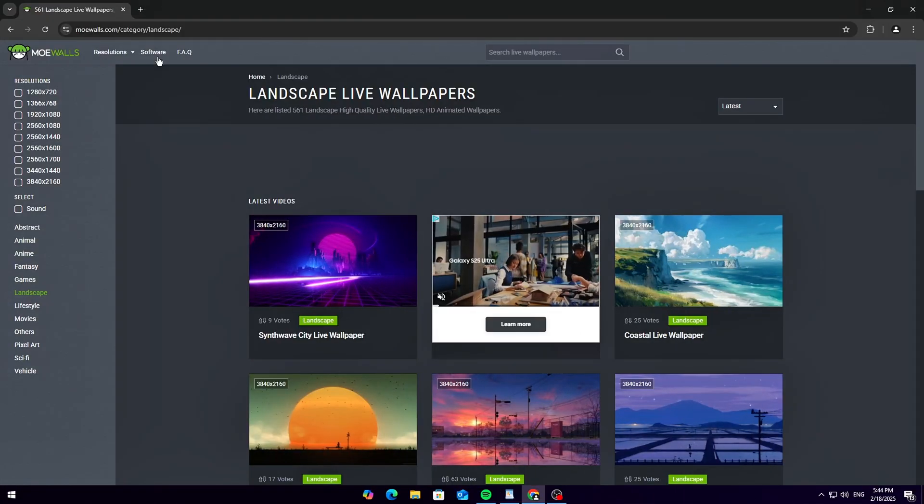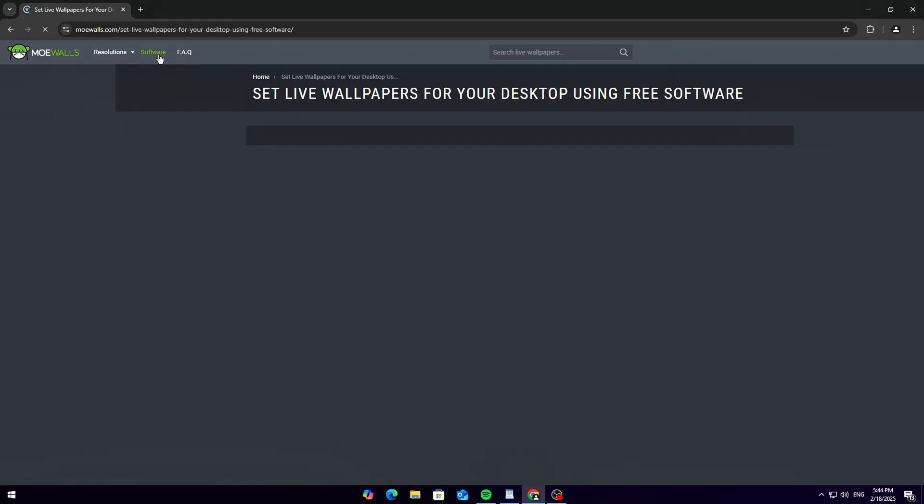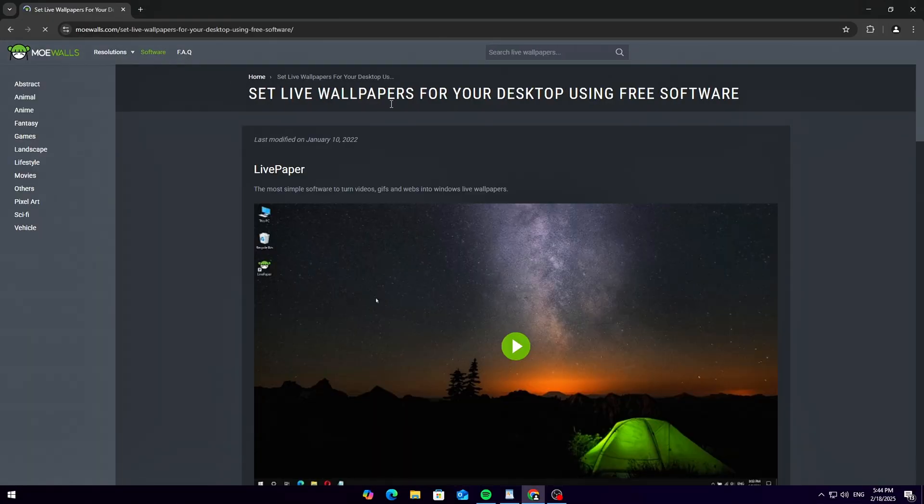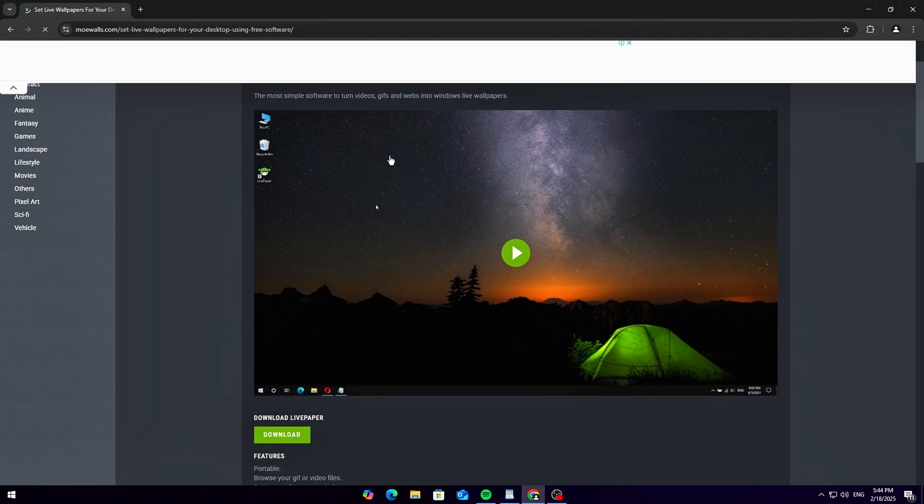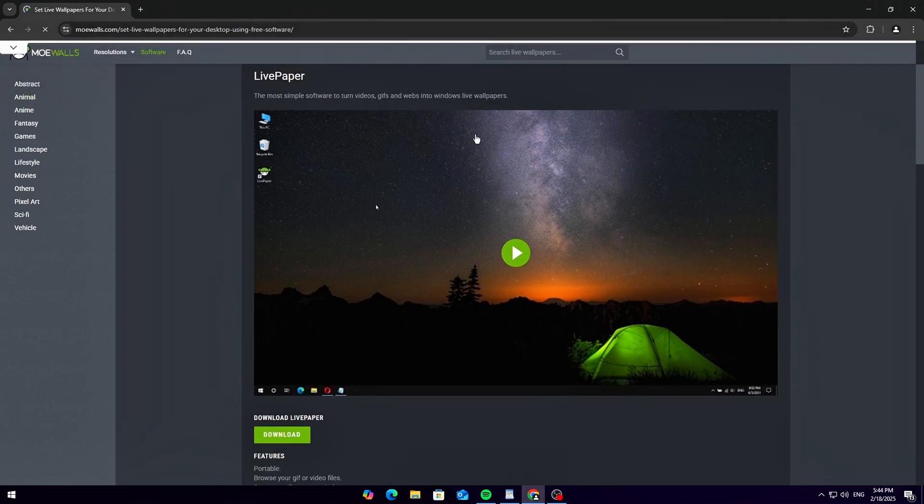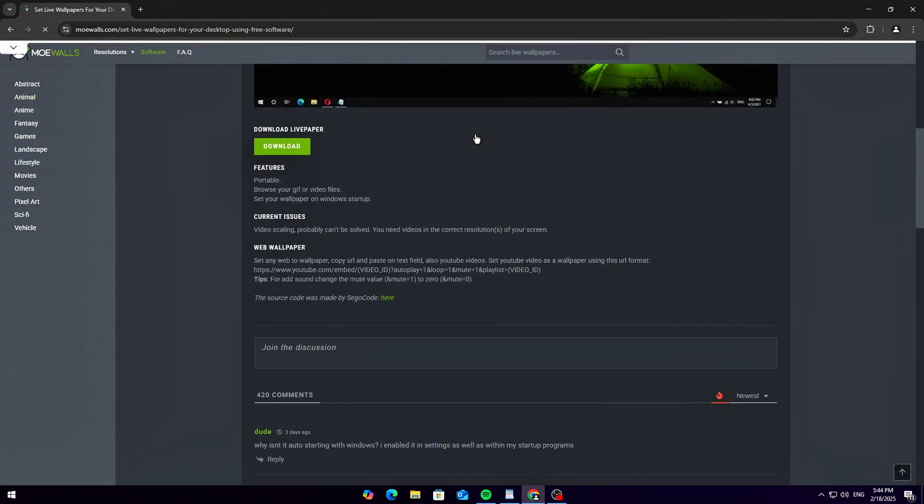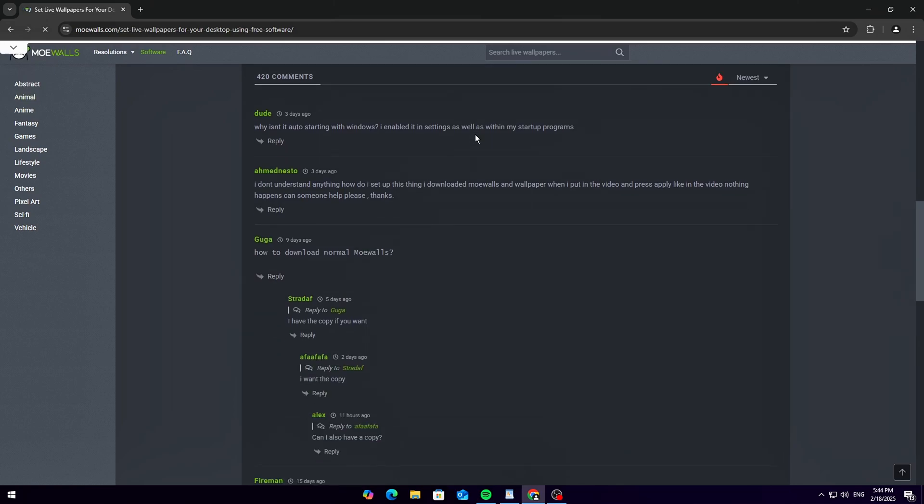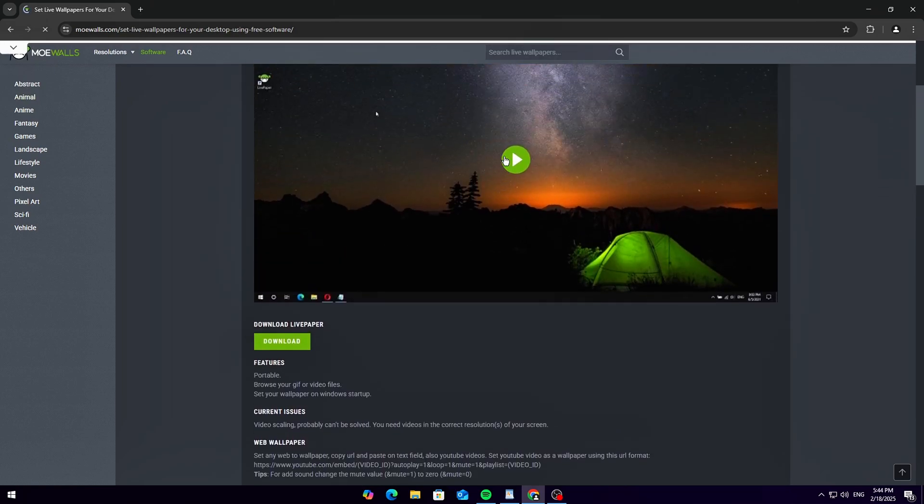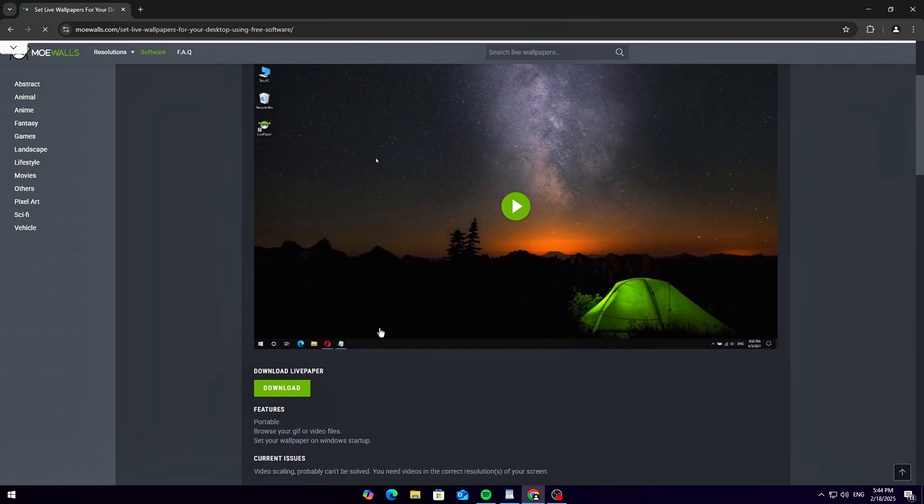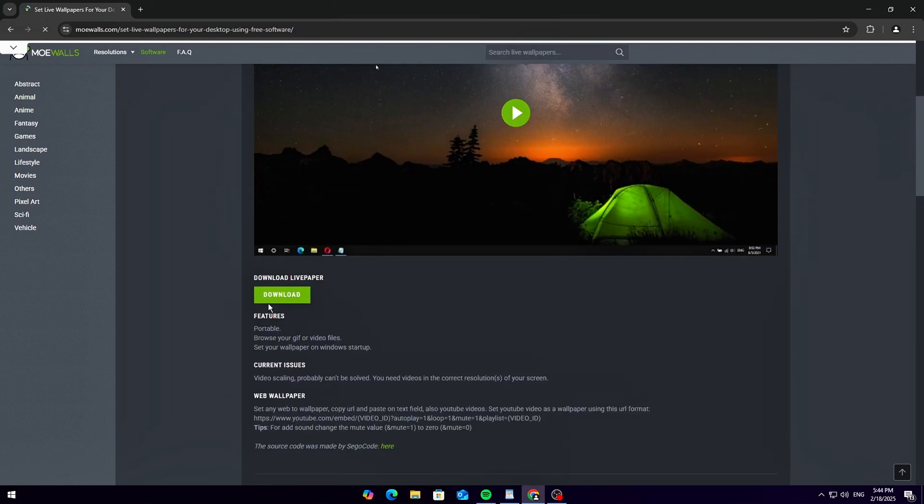To get it, click on the software section at the top. Scroll down for more details. Hit that big green download button. It'll download a zip file containing the app.